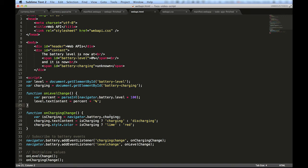Here, we set two listeners for when the battery charging status changes or for when the battery charge levels change. And when they do, we will change the text content of some elements in the page to inform the user about it.